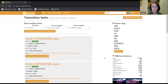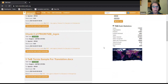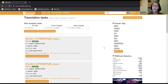Once I click on login, the home page shows up. For today's demo, I'm pretending to be an English-to-Spanish translator, so my settings are English to Spanish. All the different tasks I see on this page are suitable for a Spanish translator.